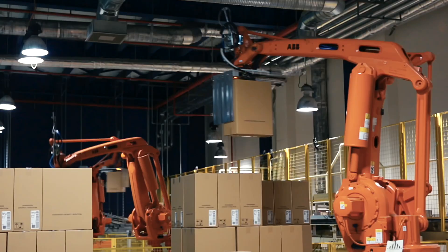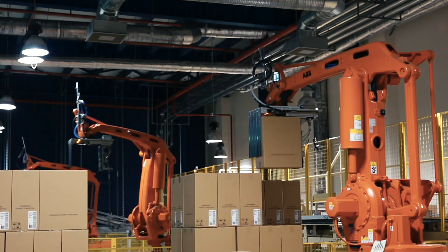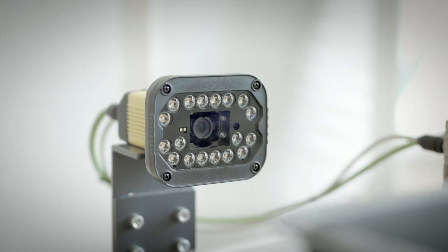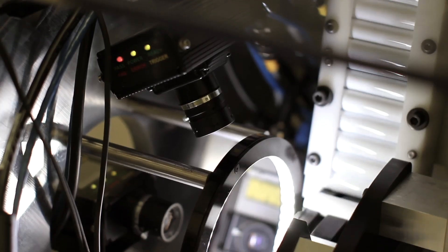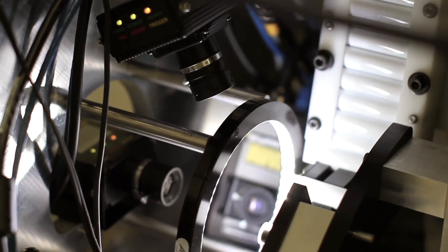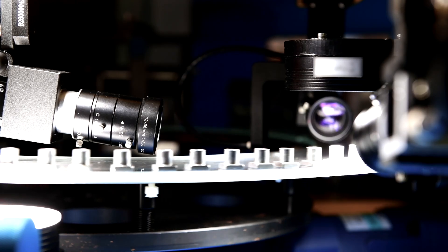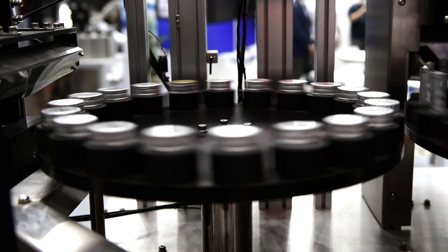In modern automation, cameras replace a multitude of sensors. Machine vision enables a dramatic increase in efficiency.